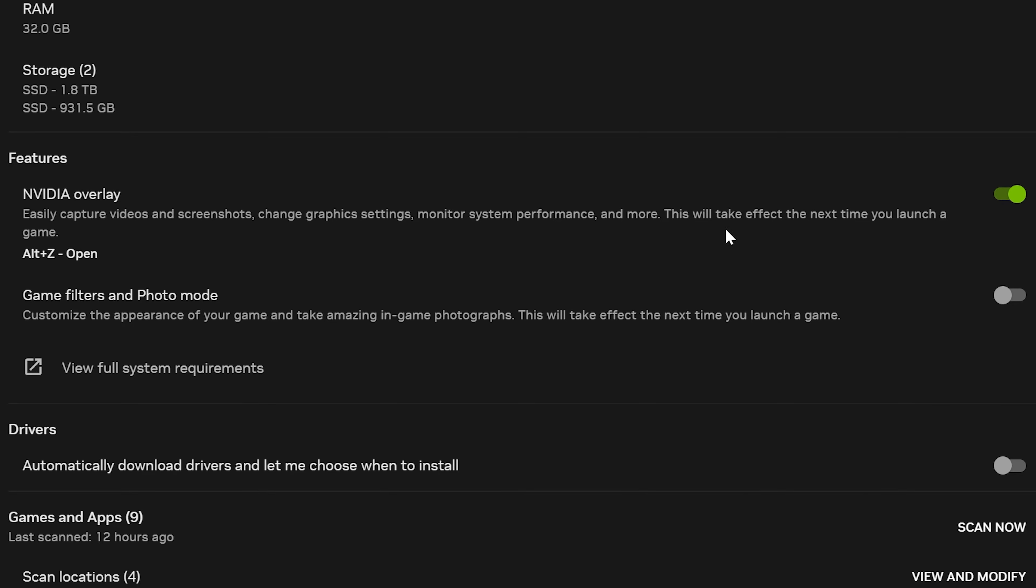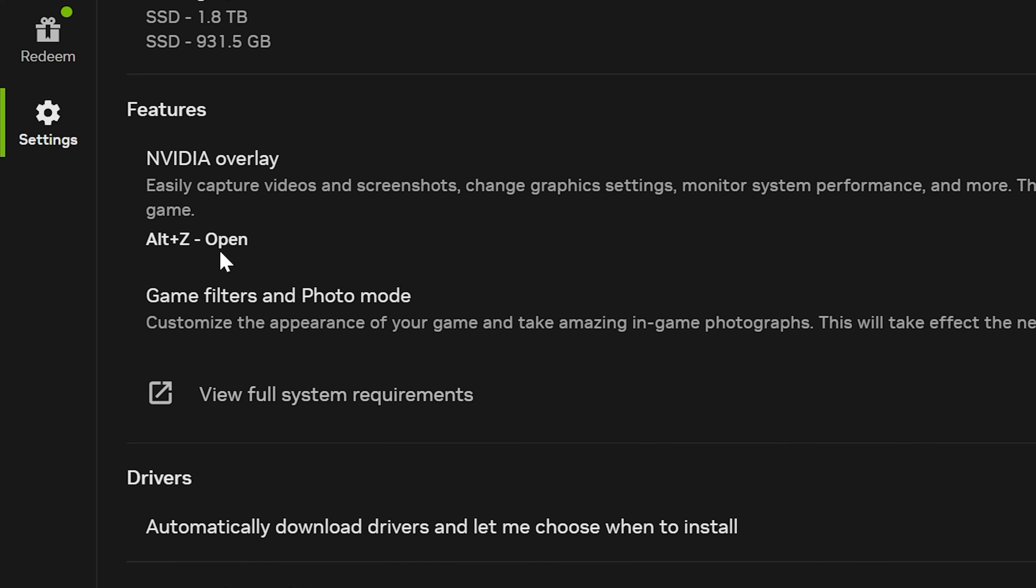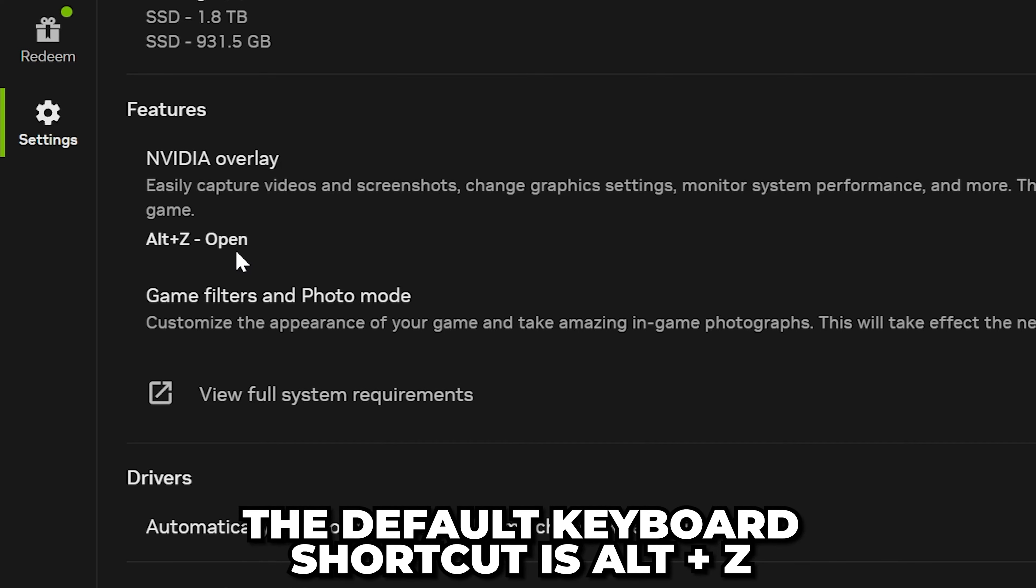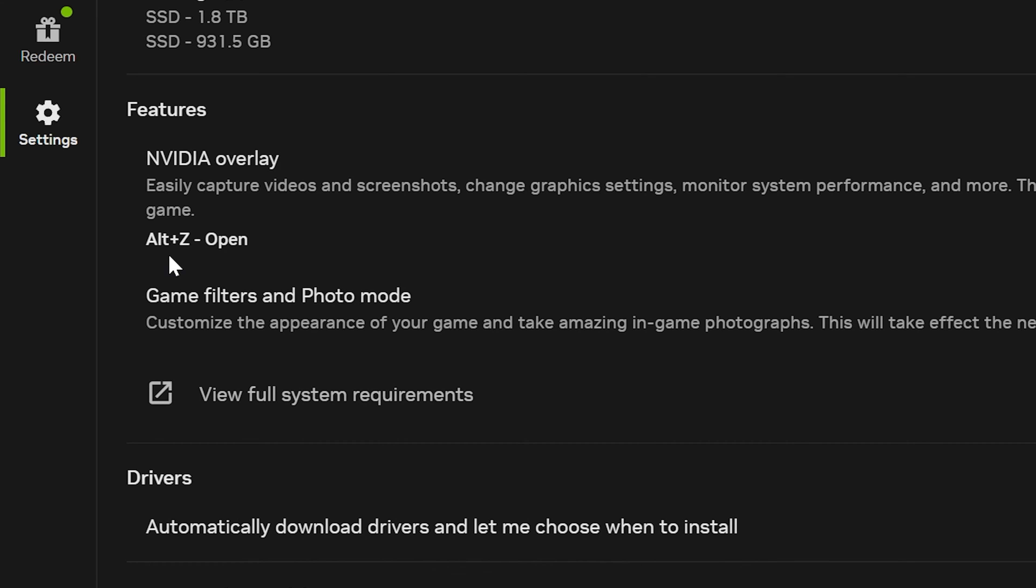Once it has been turned off, you won't be able to open the NVIDIA overlay. If the overlay is on, then you can press Alt-Z or the keyboard shortcut shown here to open it.